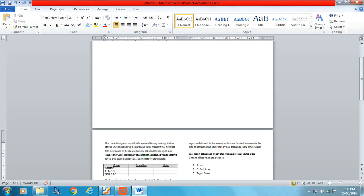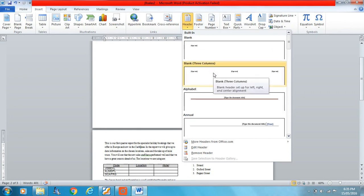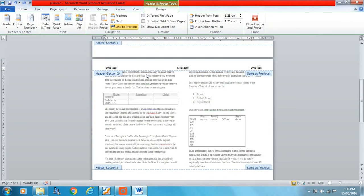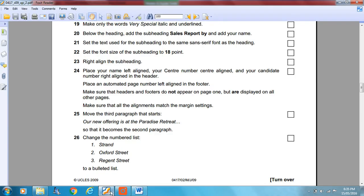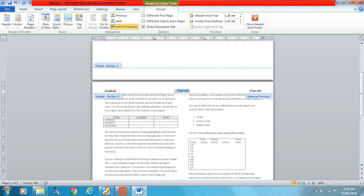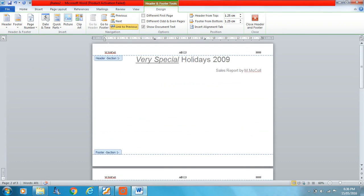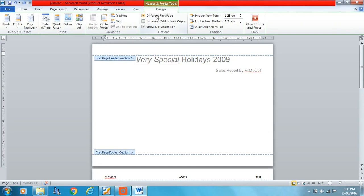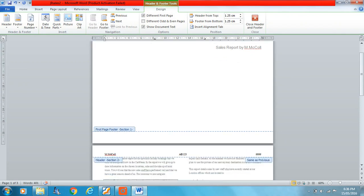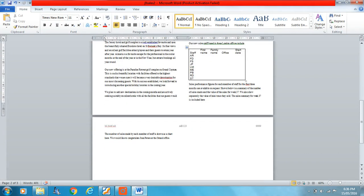We'll select page two and insert our header, putting one piece of information in each section: name on the left, centre number in the middle, candidate number on the right. Since we don't have real numbers, we'll make them up. Now we can see the header is appearing on the first page too, so we need to check 'Different First Page'. You can see the header disappears from the first page but remains on the other pages. I'll close this and confirm it's showing on pages two and three.